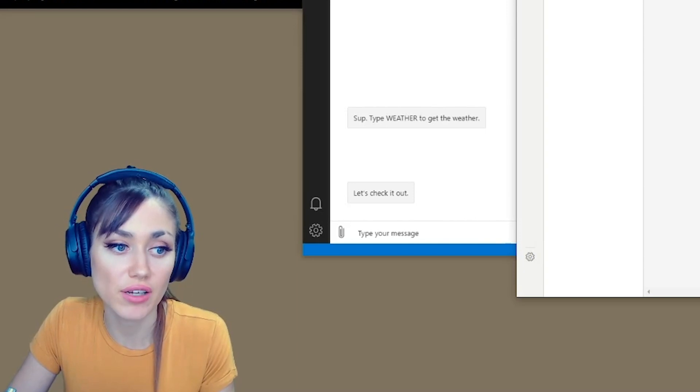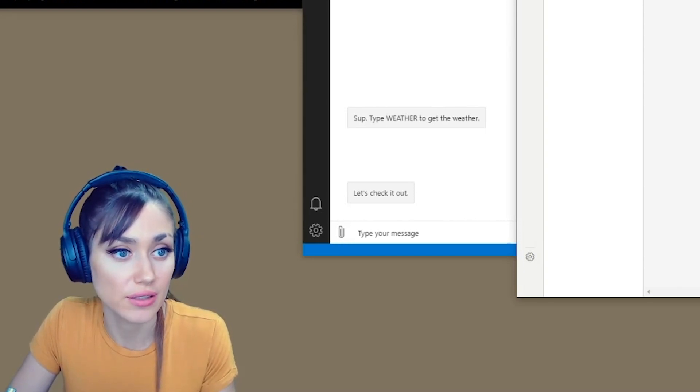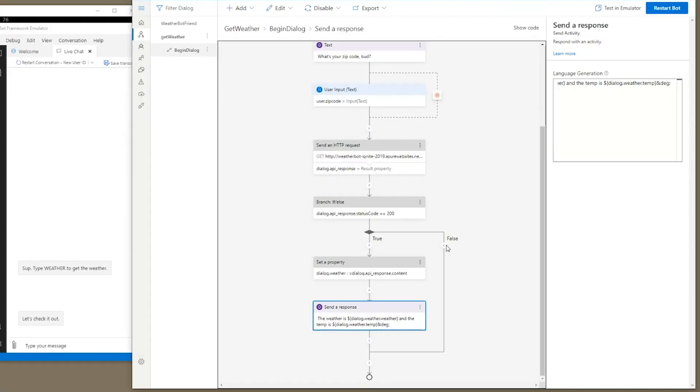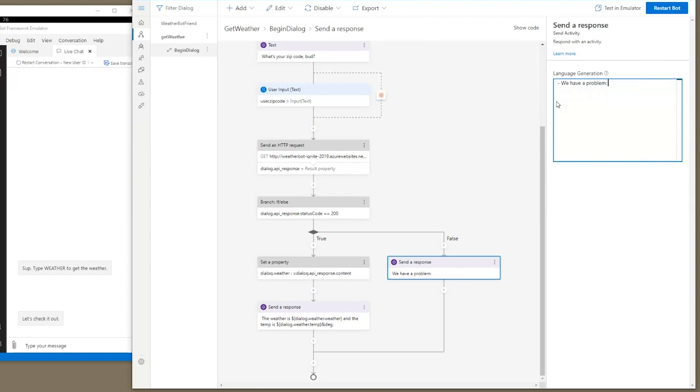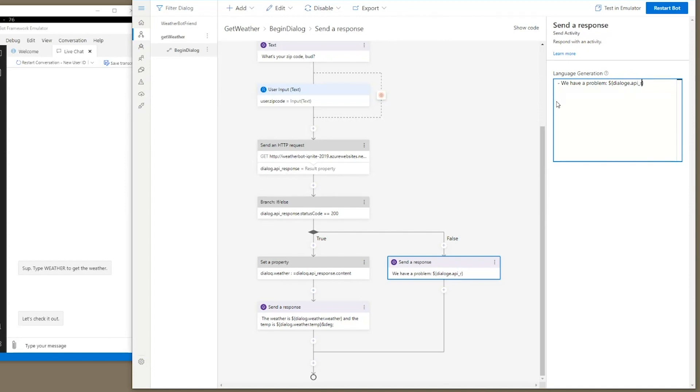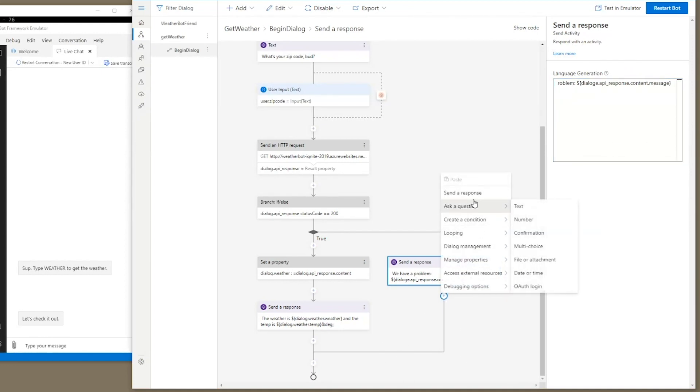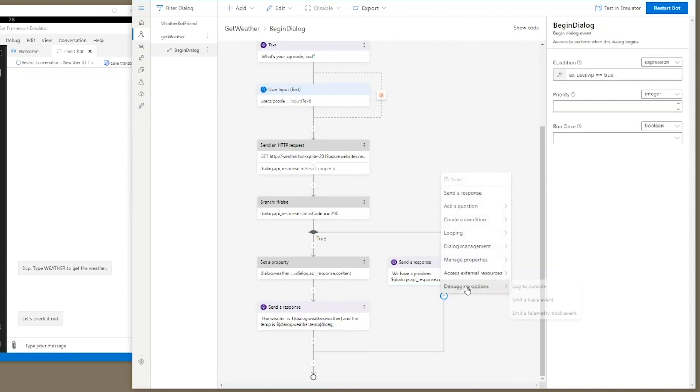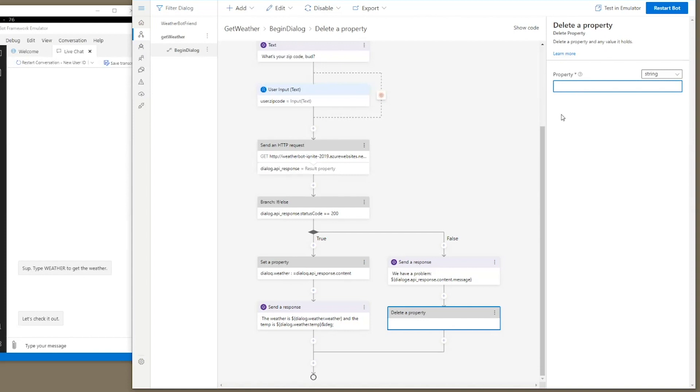We're also going to put in a false condition. If we get an error, we're going to send a response and say, we have a problem. And then we're going to let the user know what it was, which is dialogue dot API underscore response dot content dot message. So that will say what the error was. And after that, we're going to delete the input of the zip code so that we don't save something that didn't work. Because once we save it, then next time the user asks for the weather, we'll just give it to them. We want to put in manage properties, delete a property, and it will be user dot zip code.